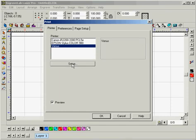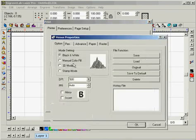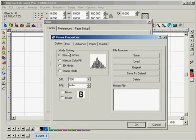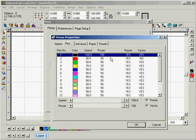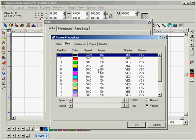Now we'll want to go to our setup. So we'll want to make sure our mode setting is set to black and white, and we'll also want to set our pen speed and power settings for this example. So for black, let's just leave it at 100% each.